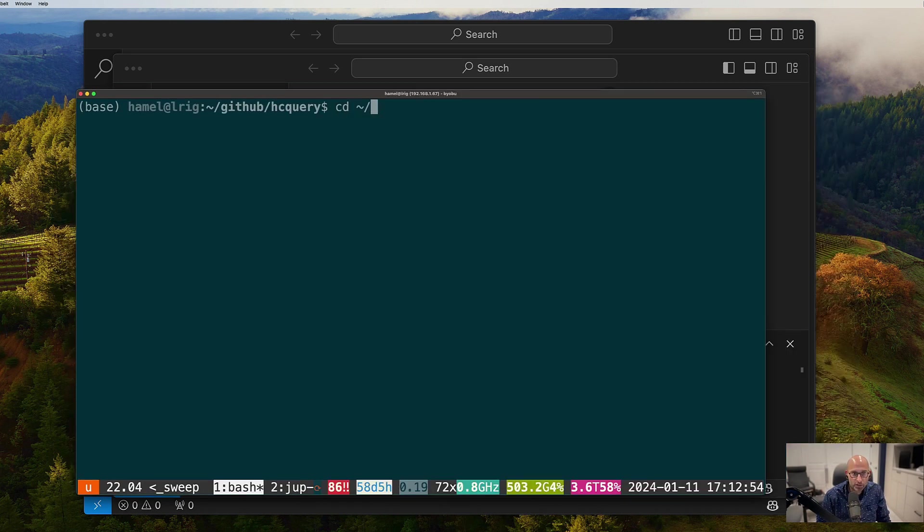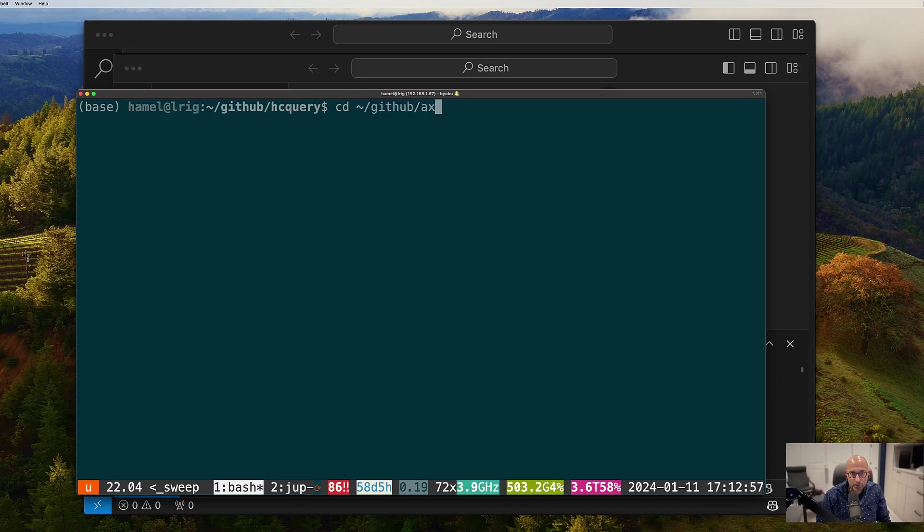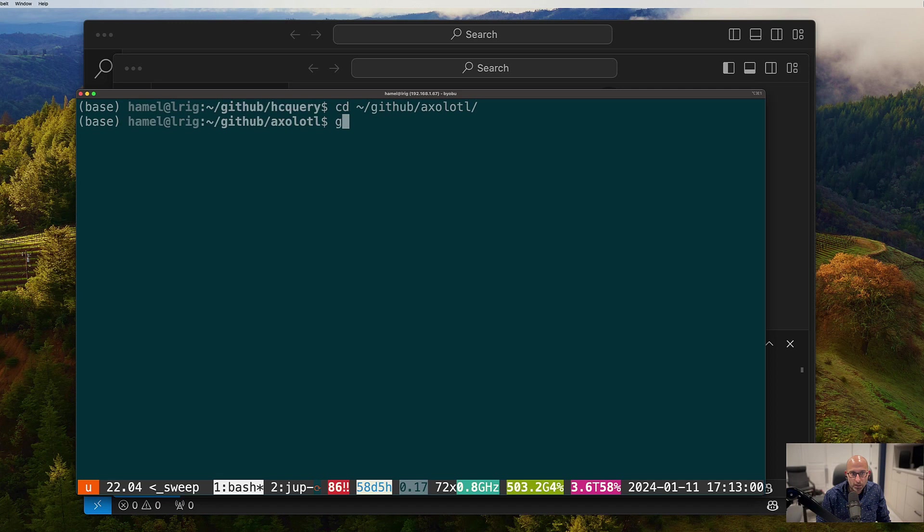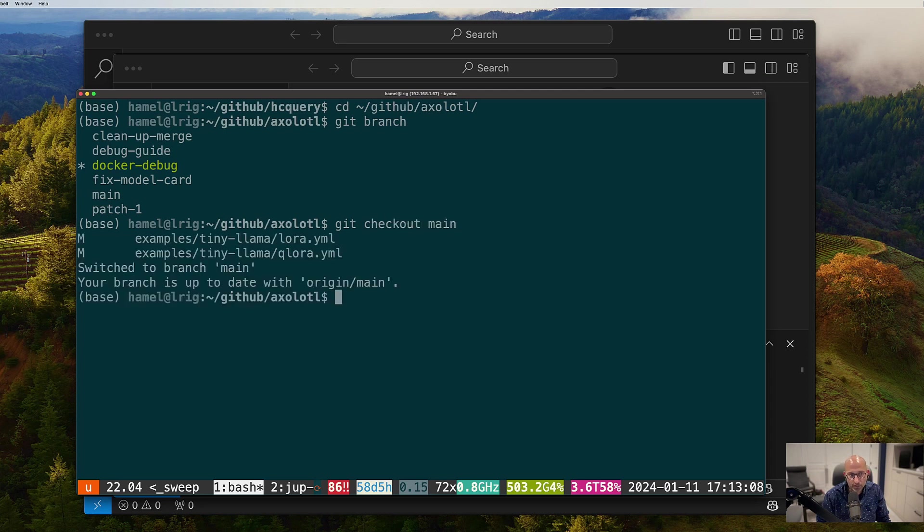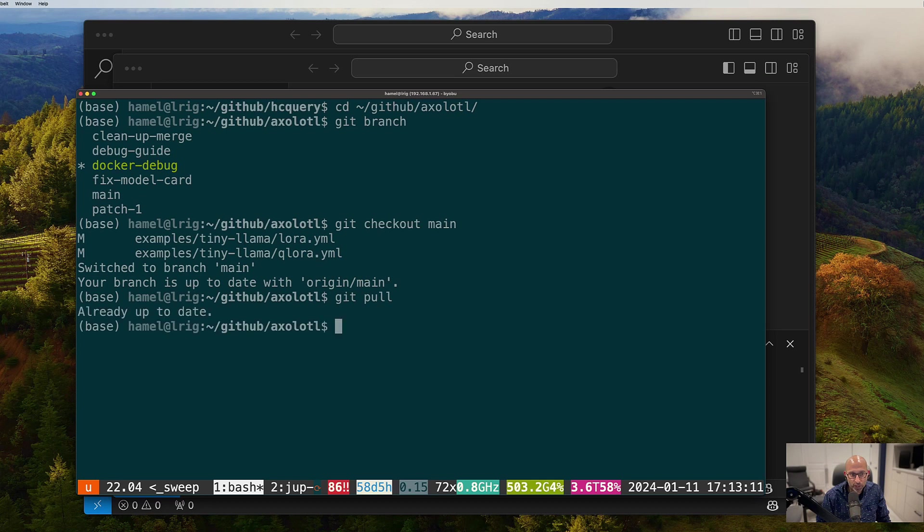And I'm going to make sure I'm in the right branch here. So I'm going to change to the main branch. Let's say I'm trying to debug something in production. And I'm going to pull from the main branch.